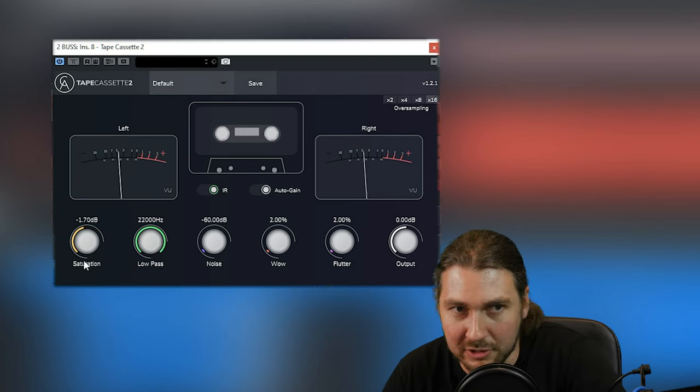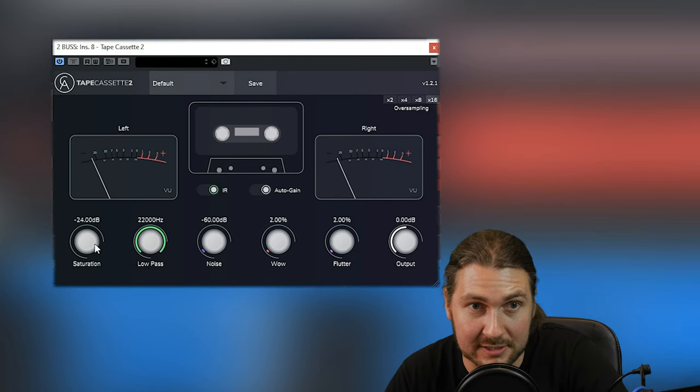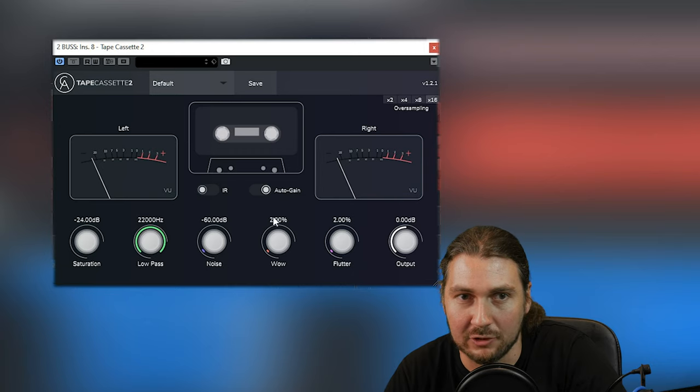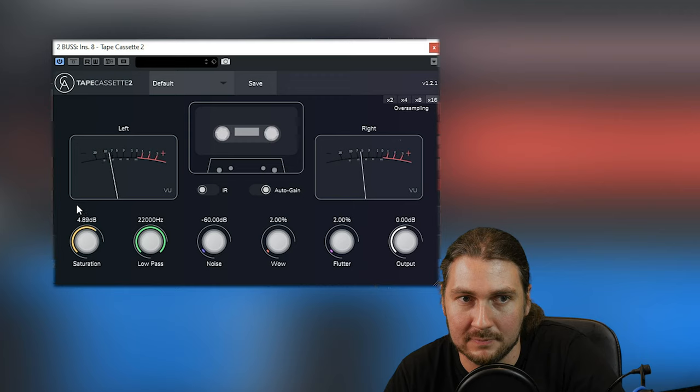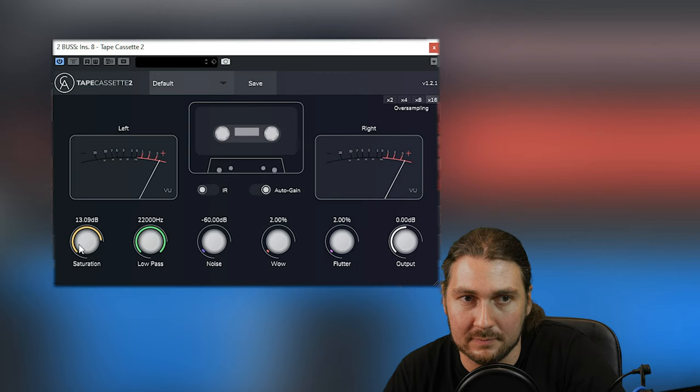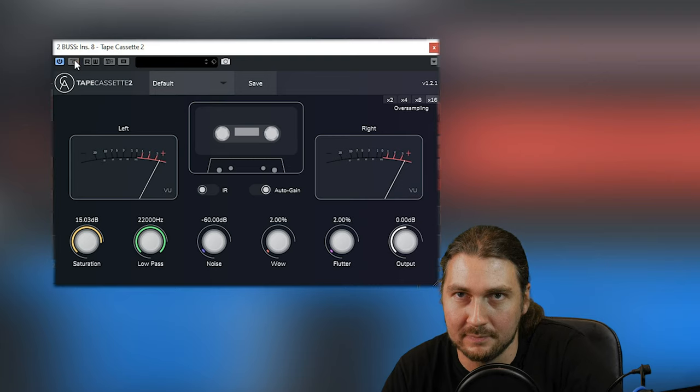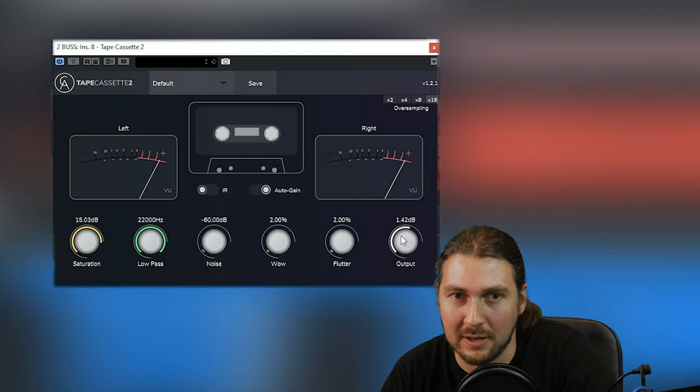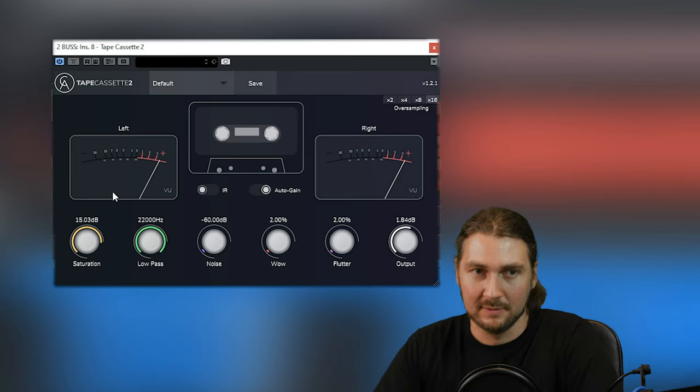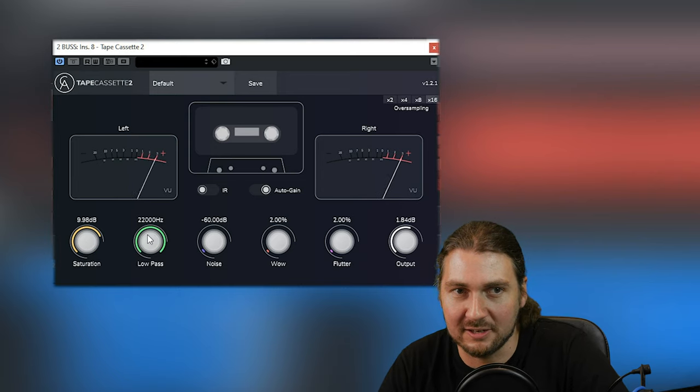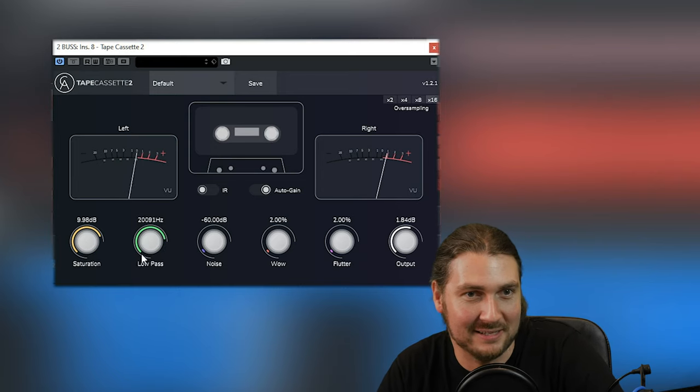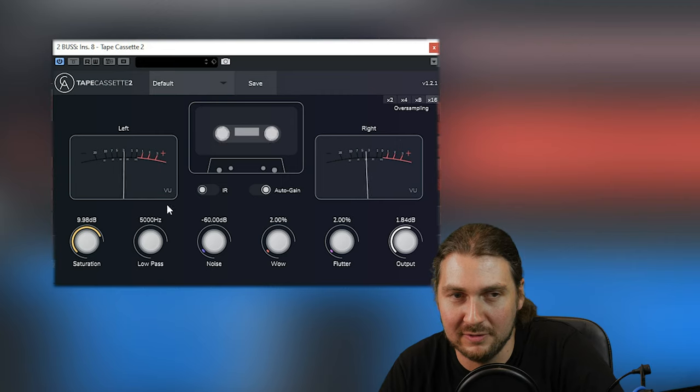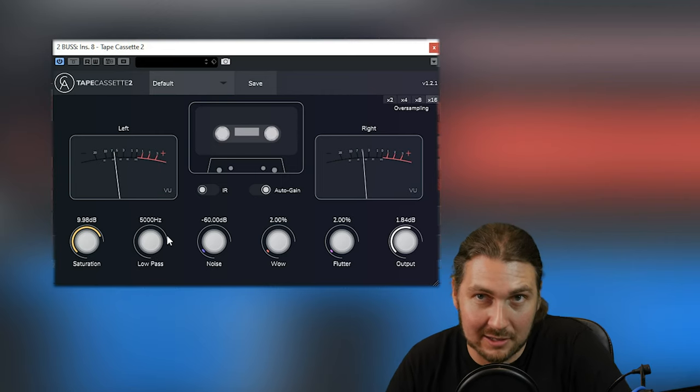And then, of course, you can go even more subtle. Pretty much no saturation there. Let's turn the IR off to have a listen when it again kicks in. Roll it back up again. Lo-fi pass. Probably needs a little bit of output, actually.